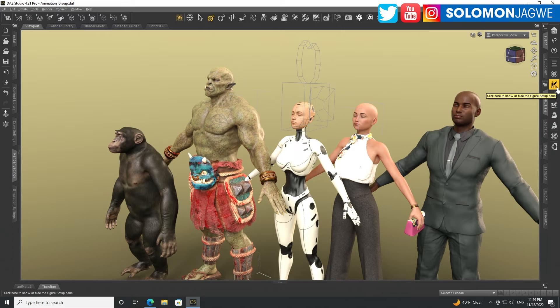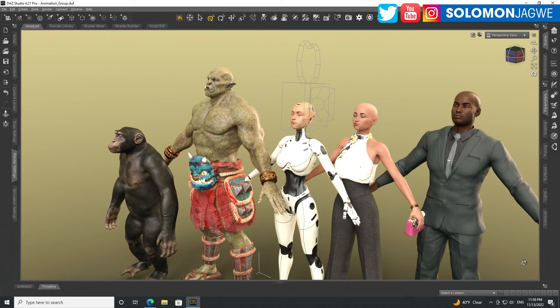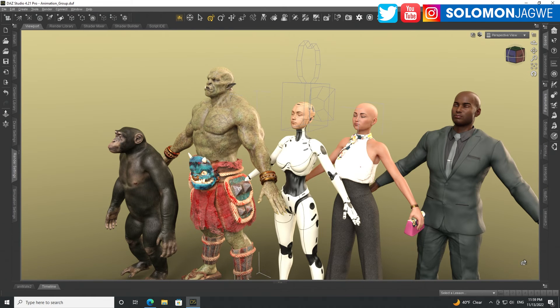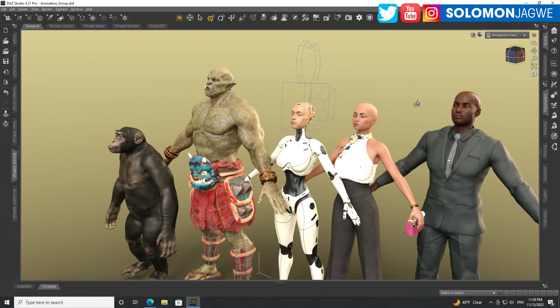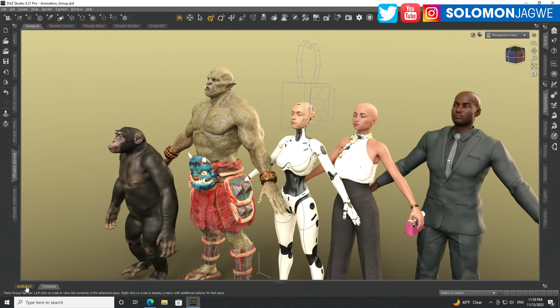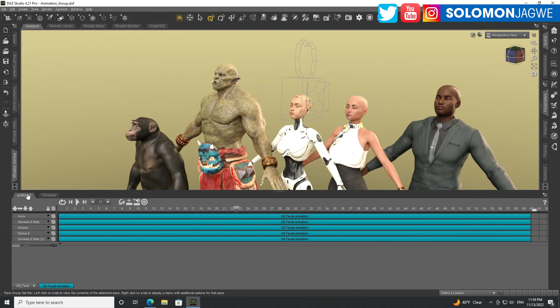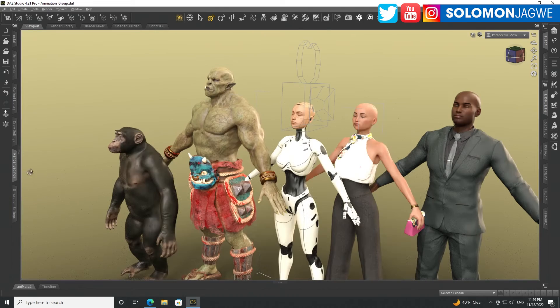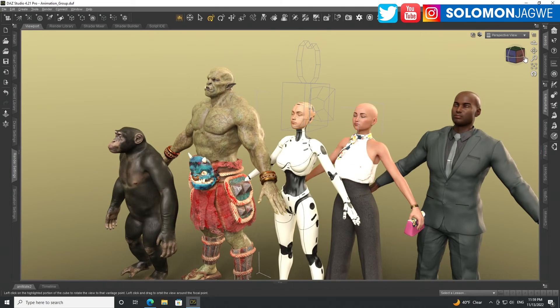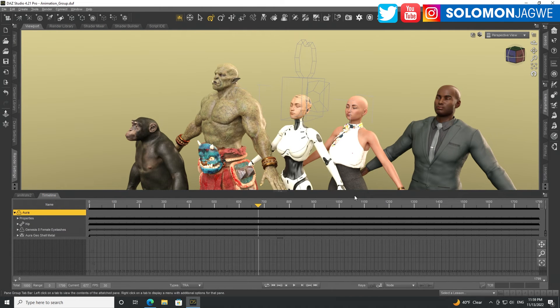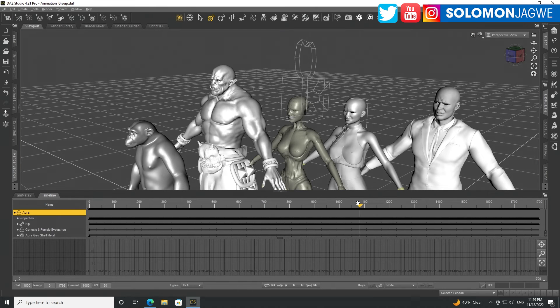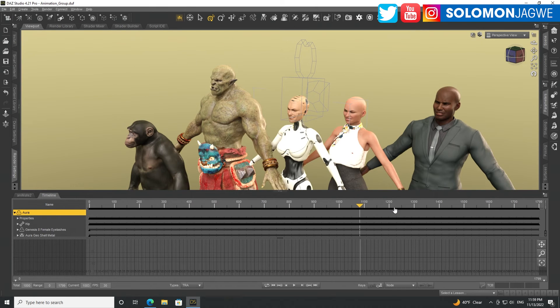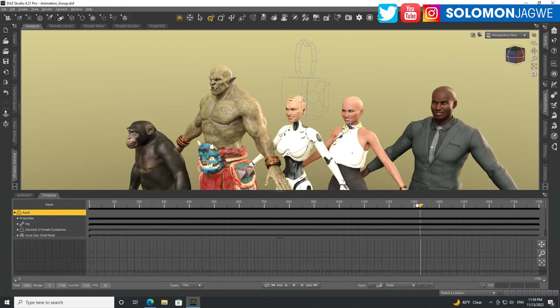So guys, again, thank you so much for joining me today. Today was just a quick—again, not so quick, I suppose—but it was an insight to show you how you can save the animation that you've recorded using Face Motion 3D and use it on multiple characters, different characters. Apply it to the timeline. And then I encourage you to take a look at Animate 2. It stretches you out to be able to animate better in DAZ Studio and gives you awesome results.